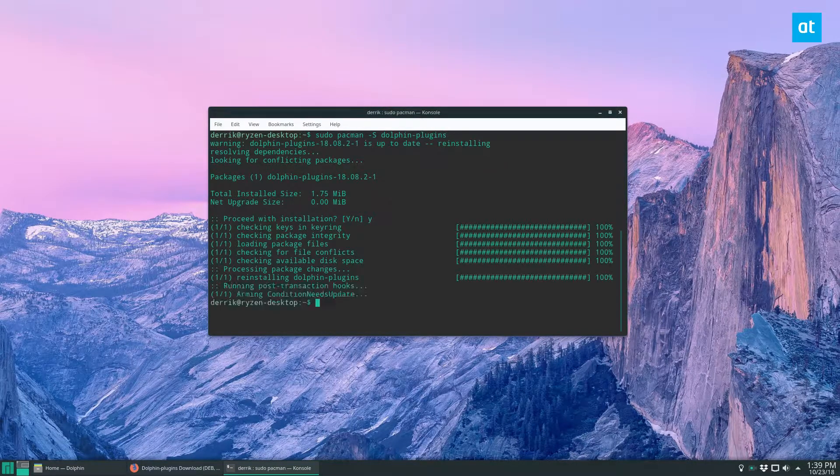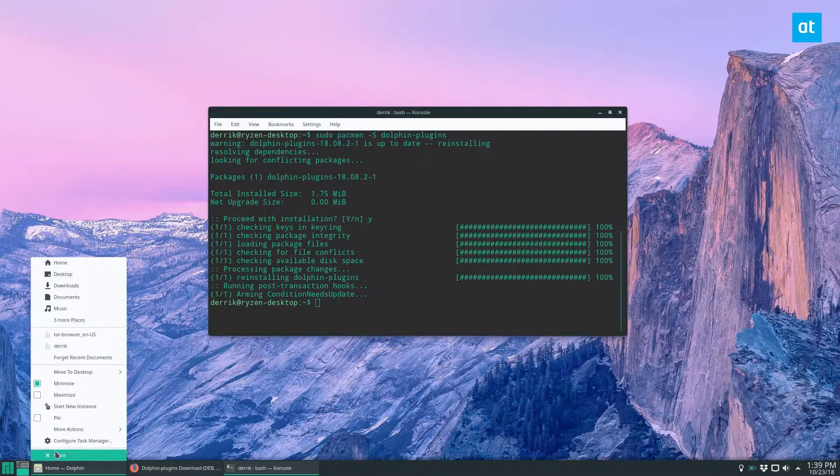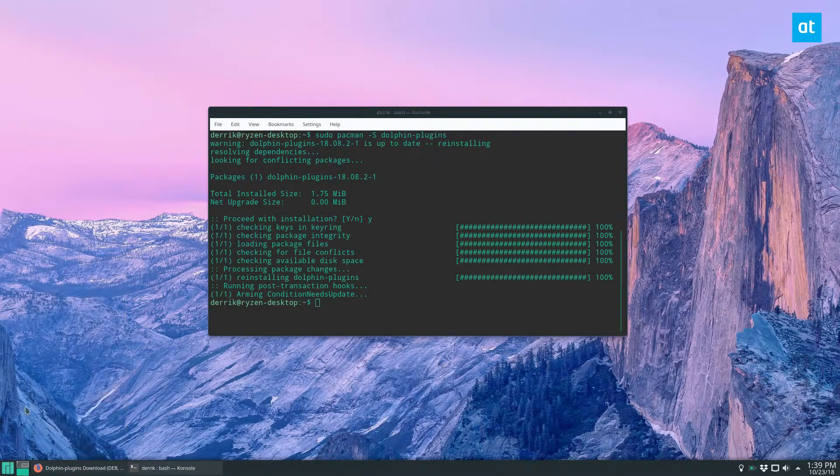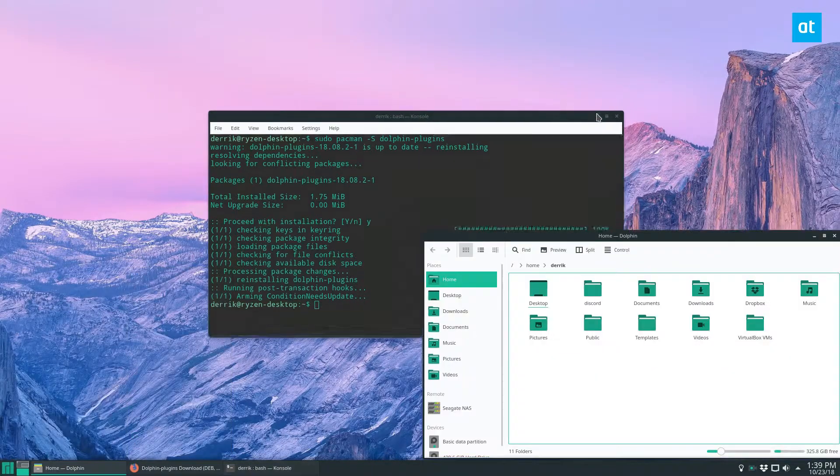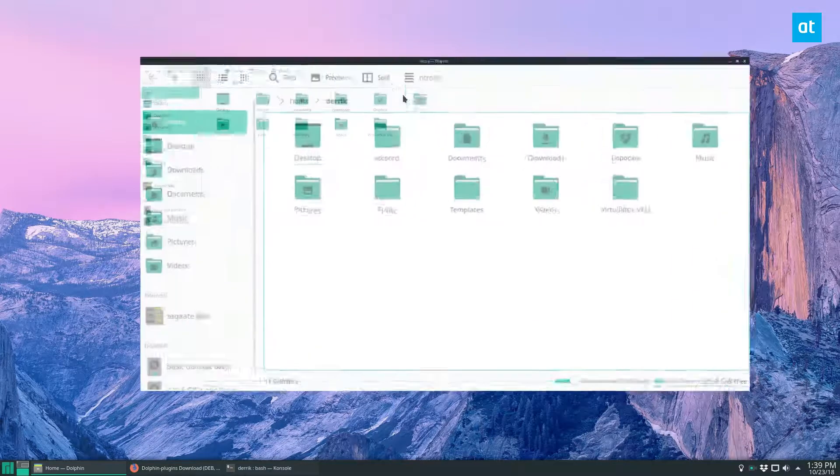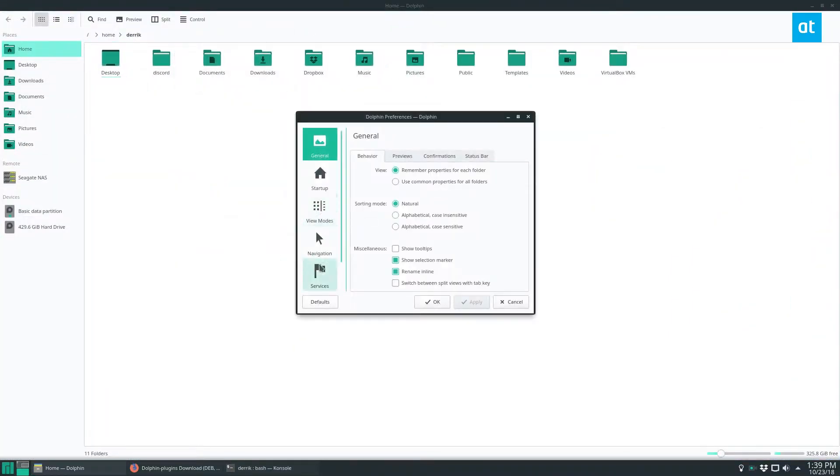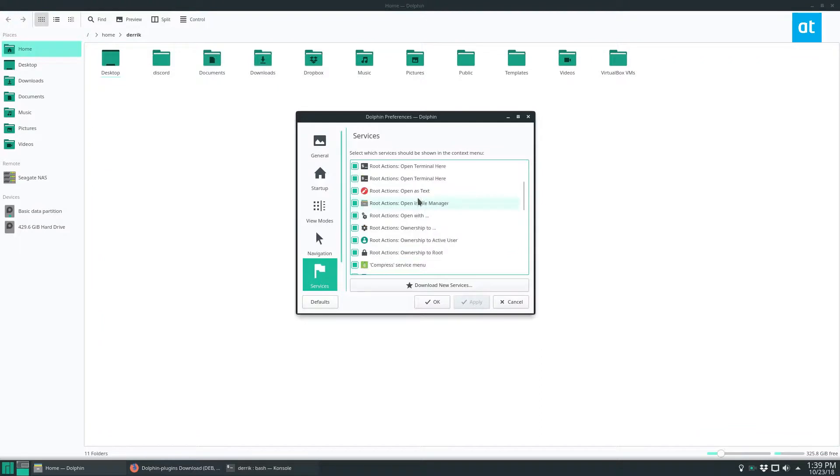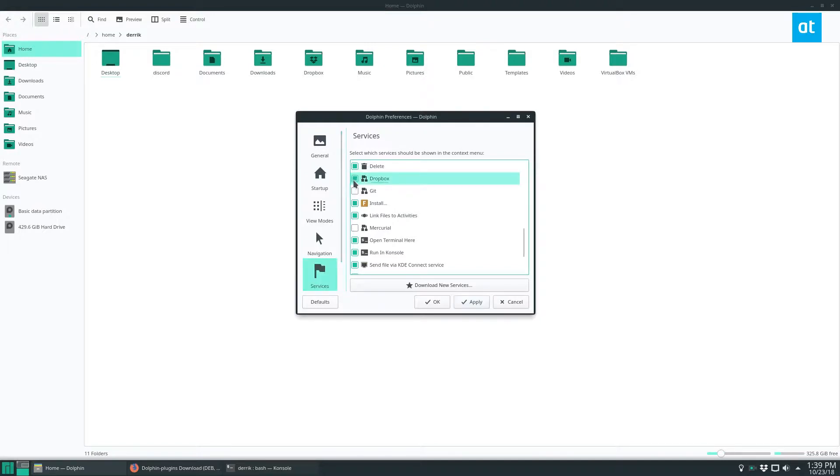Now once the package installs, you're going to want to close Dolphin, reopen it, and then you're going to go to control, configure Dolphin, and then services. Now under services, you're going to look for the Dropbox service, and check the button next to the Dropbox service, and then click OK.